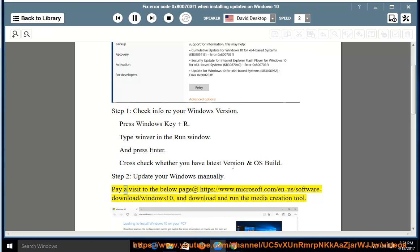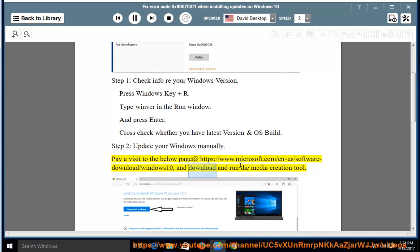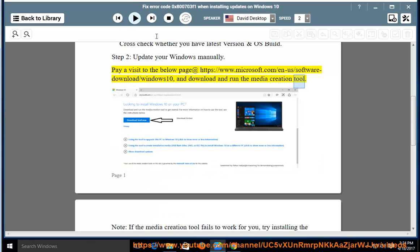Pay a visit to the below page at https://www.microsoft.com/en-us/software-download/windows10 and download and run the media creation tool.